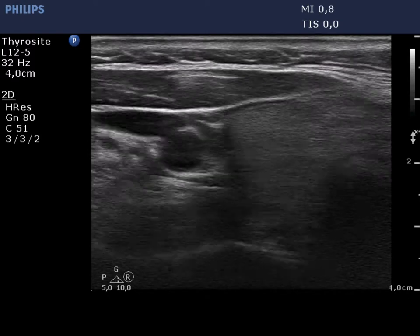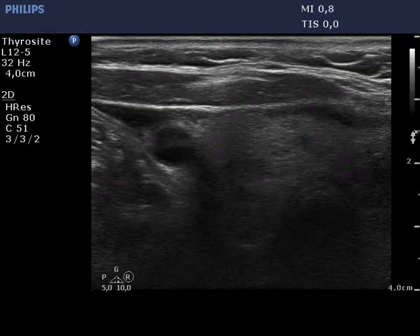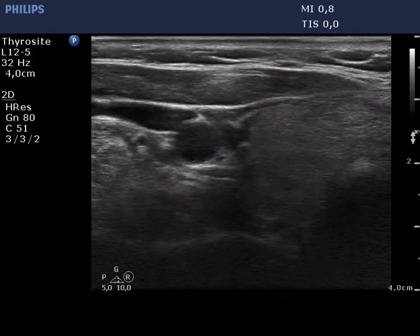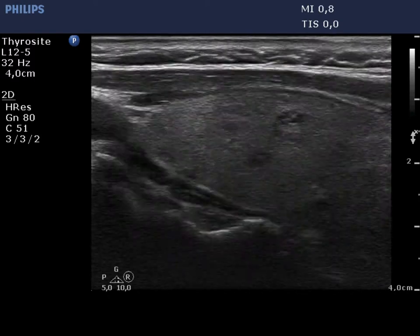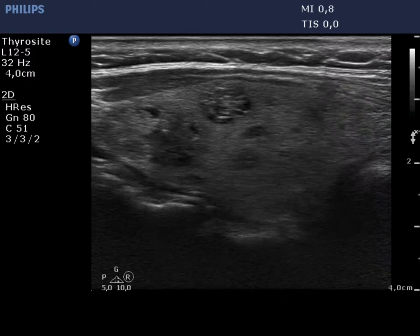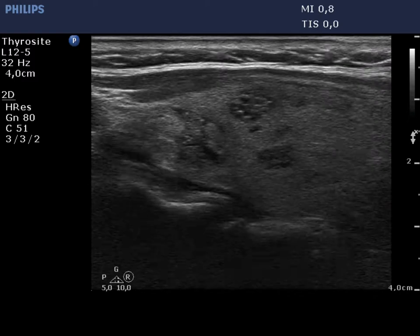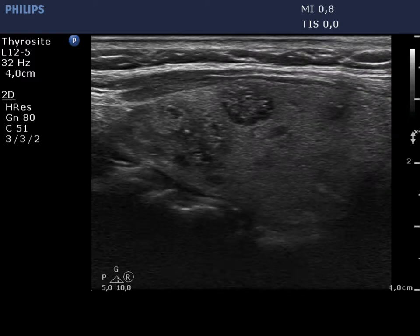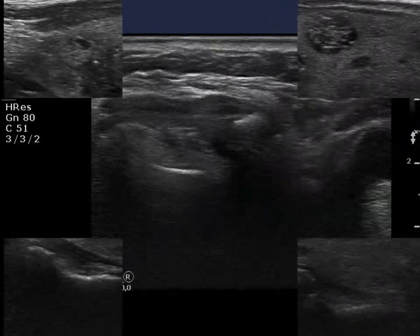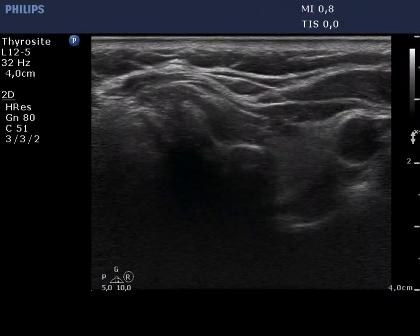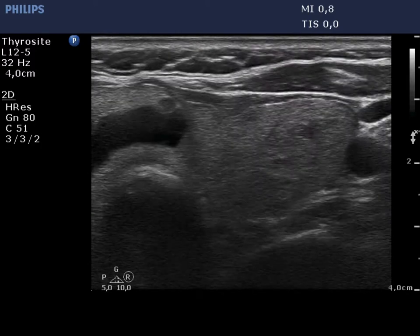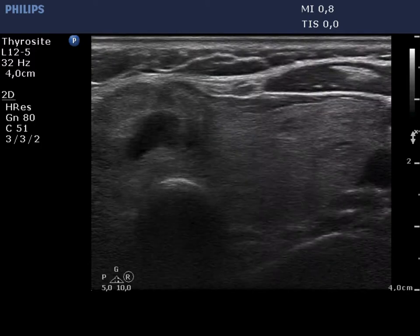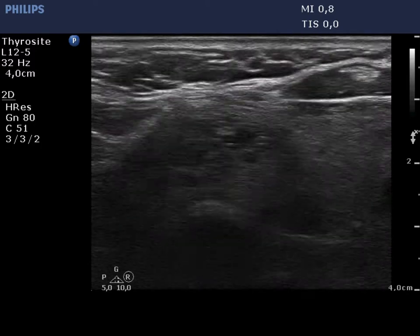The thyroid is echonormal and contains several hypoechoic and cystic lesions which present various hypoechoic figures. The left lobe has a similar appearance.